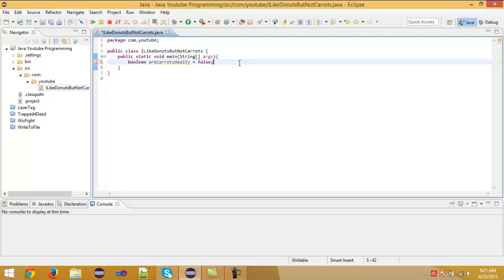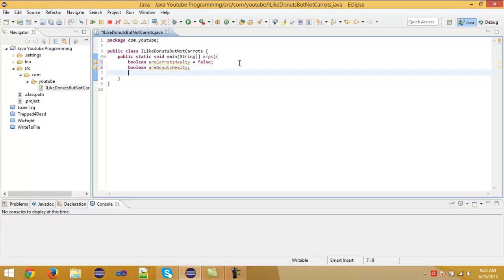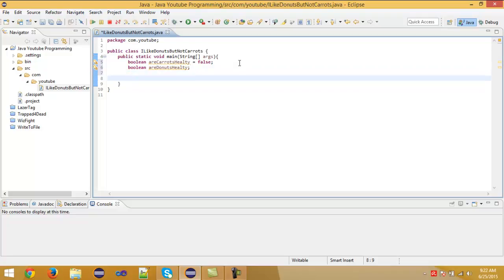For example, I can just say: boolean r_carrots_healthy equals false. And then I created a boolean which is called r_carrots_healthy. You can also, like integers, not have to give them a first value. So just type boolean, for example, r_donuts_healthy. We created a boolean which doesn't have a value, and then we can give it r_donuts_healthy equals true.